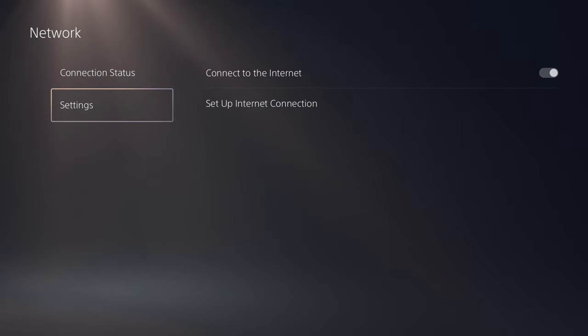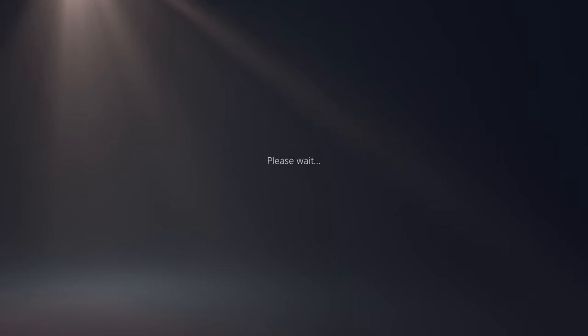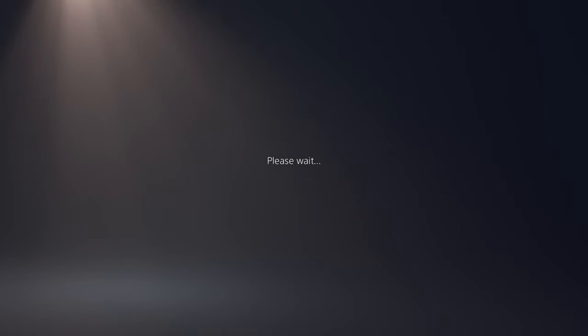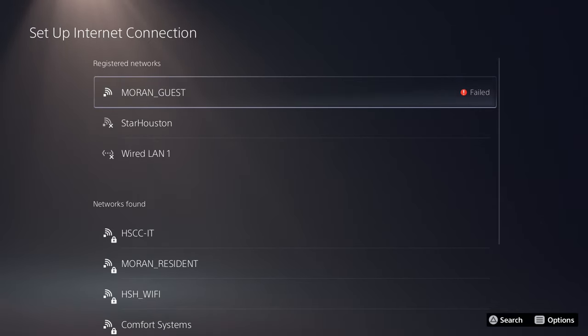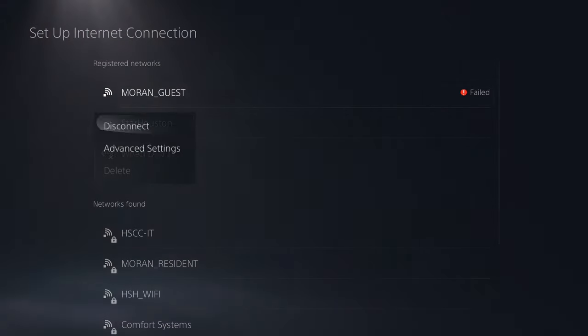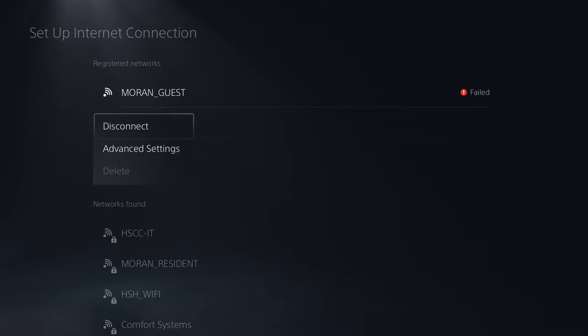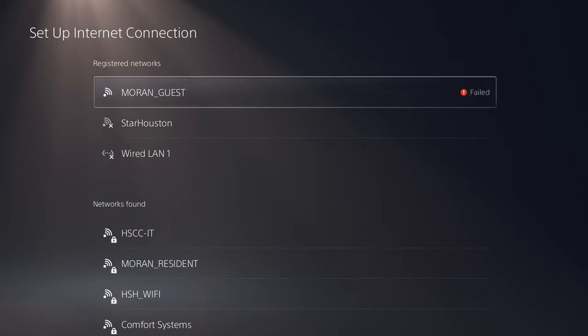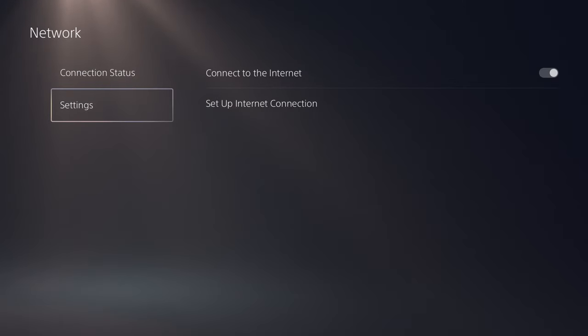So what you want to do is go to Settings, Set Up Connection. It's searching for the networks right now. And you'll see Moran Guest failed, right? So it is connected, but the internet connection is not establishing. So what you want to do is go back.